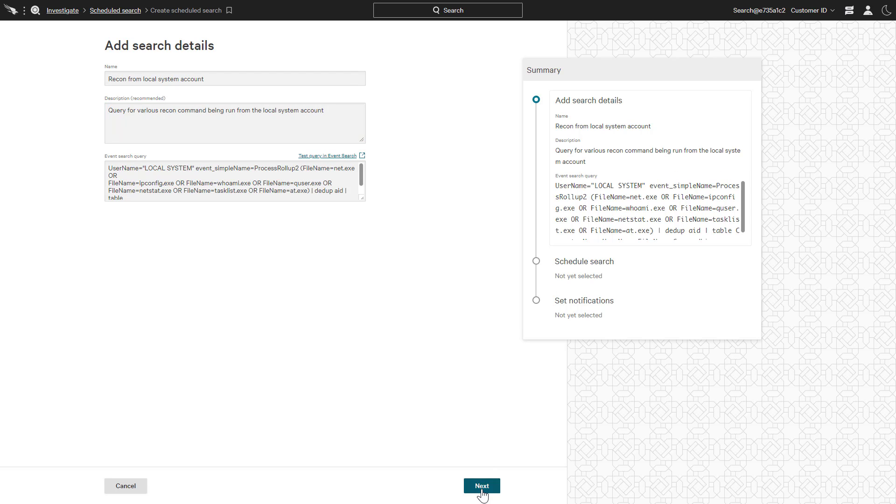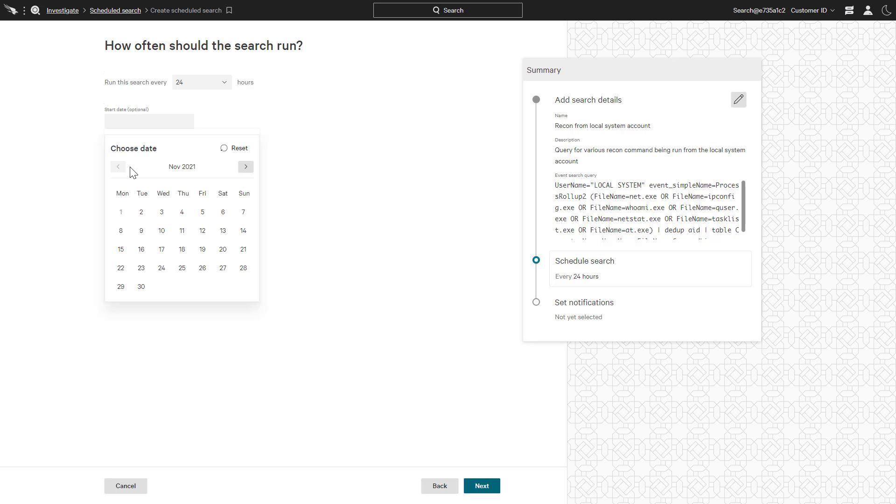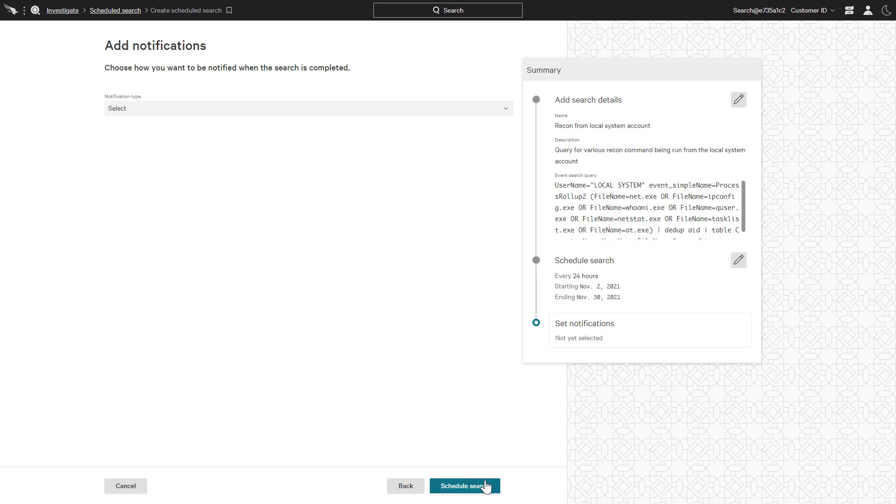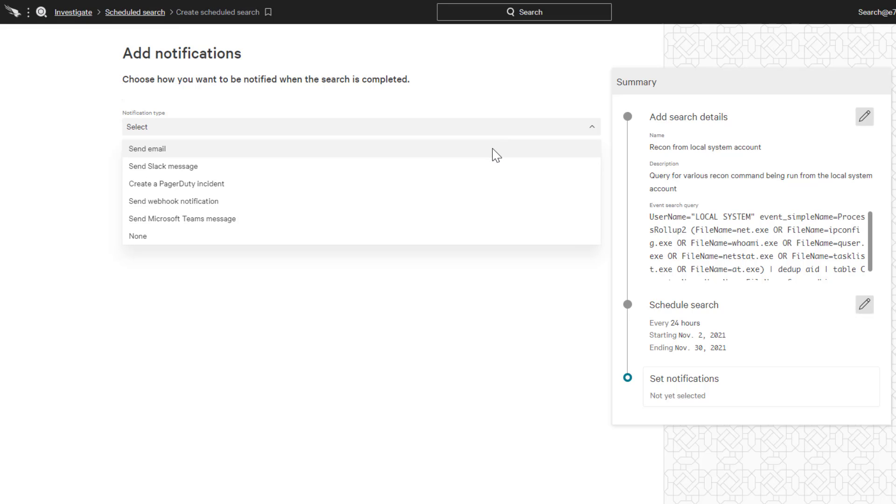Next, we are prompted to set the frequency, along with the start and stop date for the query. Finally, CrowdStrike provides the ability to trigger associated notifications through email, Slack or Teams messages, and PagerDuty incidents.